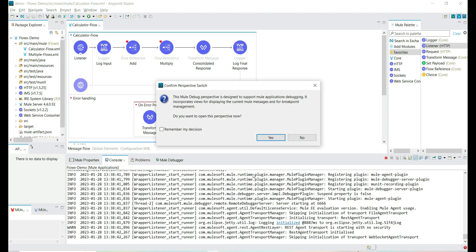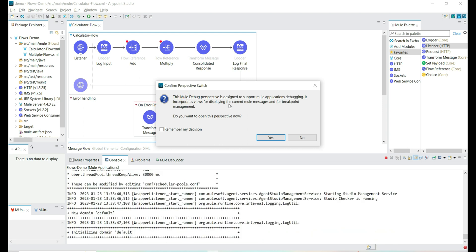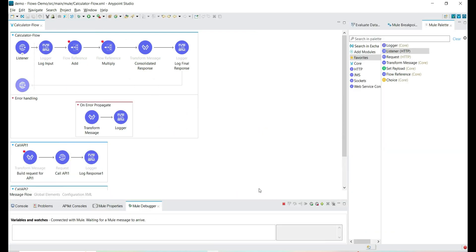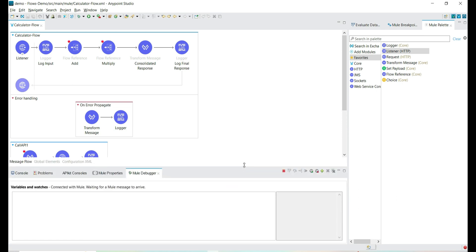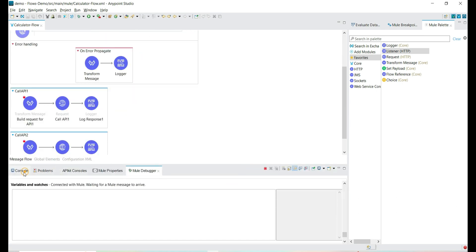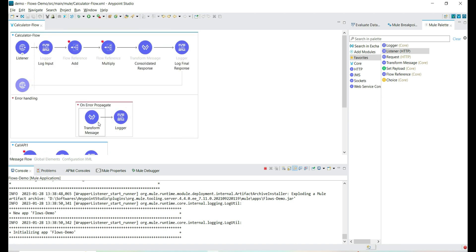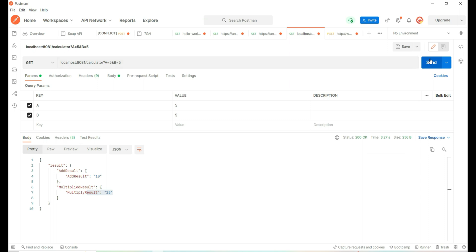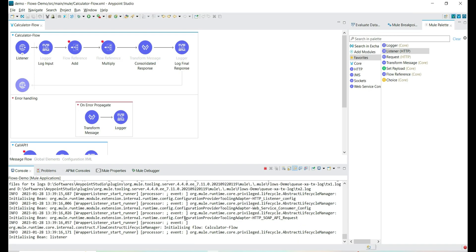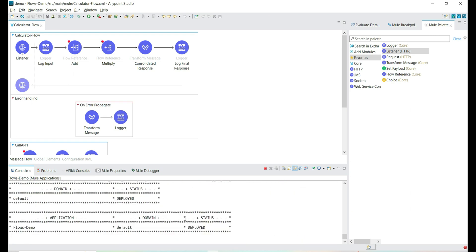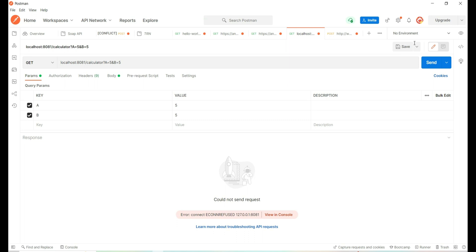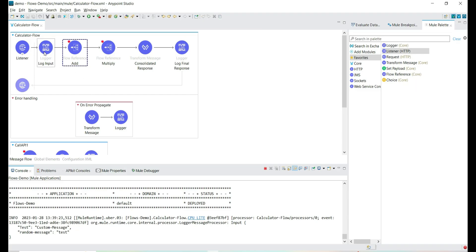Let's select the Mule debug perspective. Here we will get the Mule debugger and the attributes while debugging the application. This calculator flow has sub-flows and error handling scopes. Let's understand the success path and debug when we get an exception. Now we got the debugger point hit.